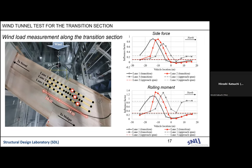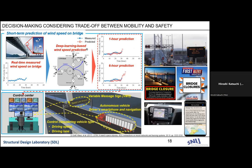We developed a framework to determine the risk index of overturning accidents numerically, and tried to support bridge operators to optimize their strategy. We tried to make decisions considering the trade-off between mobility and safety of drivers, and we are currently developing related research. Thank you for your kind attention.